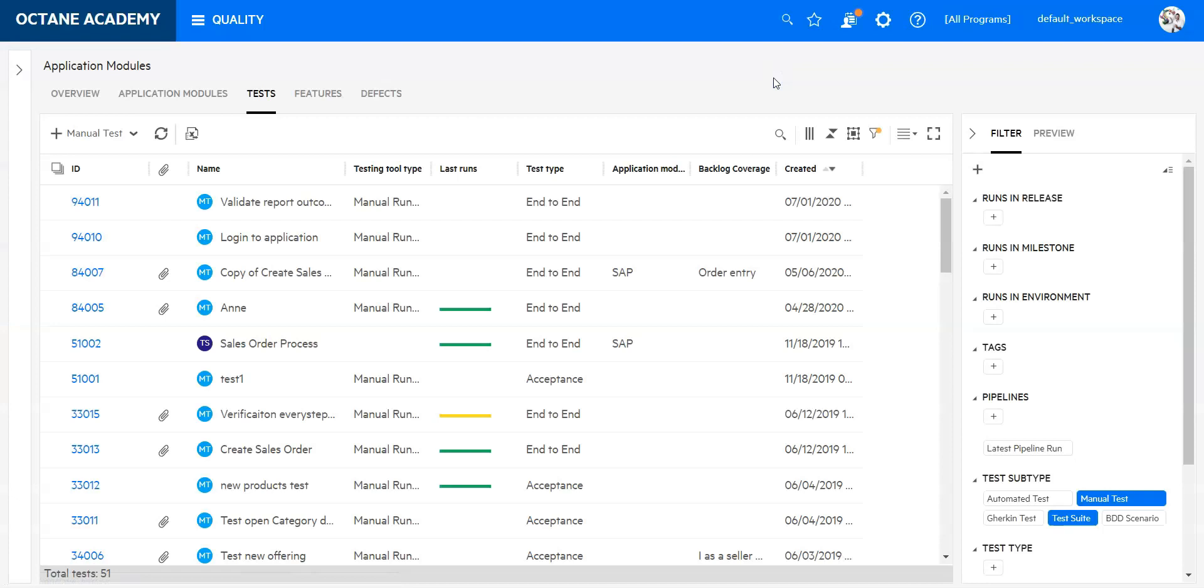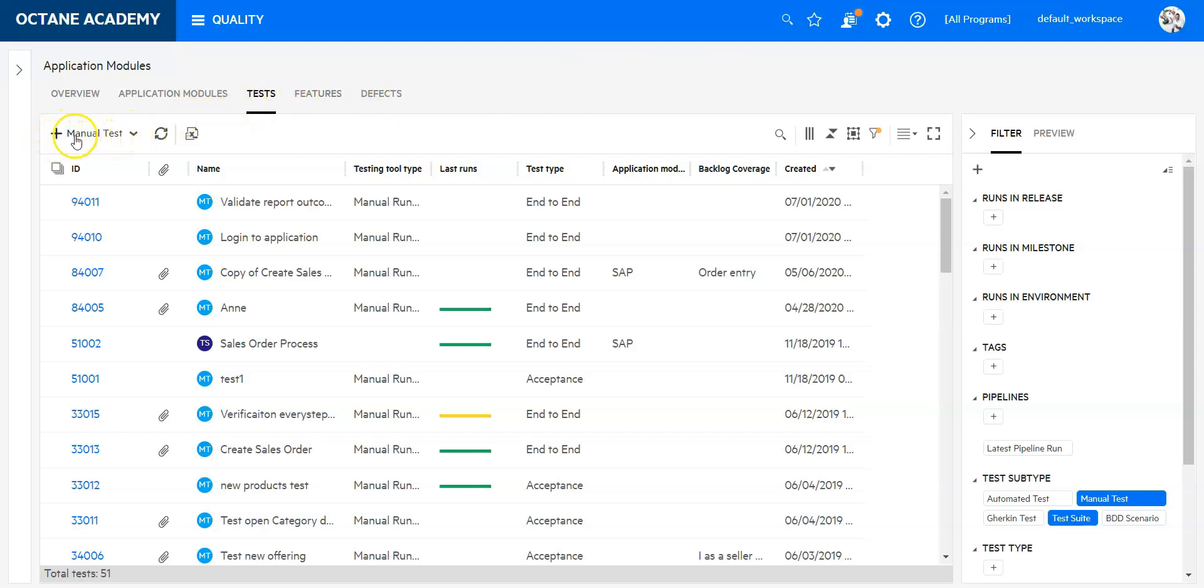I'm now in the quality module in the tests tab, where I'm going to create my test suite. You can see I have a plus button with manual tests. In my case, I would not like to create a manual test for the test suite, so I'll go to the drop-down and click test suite.